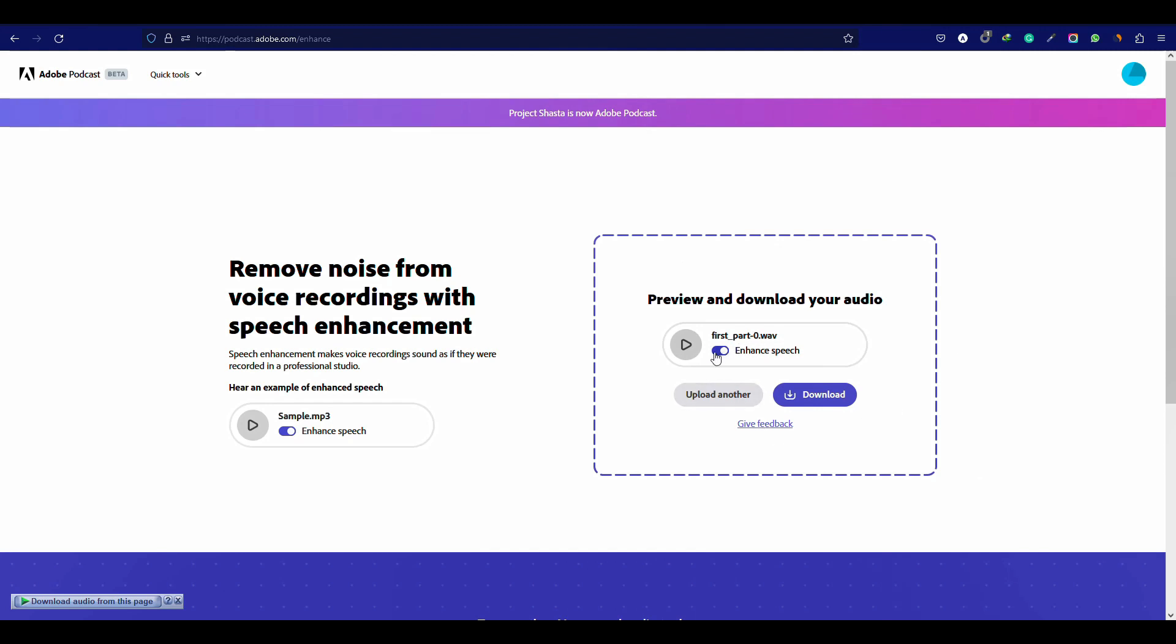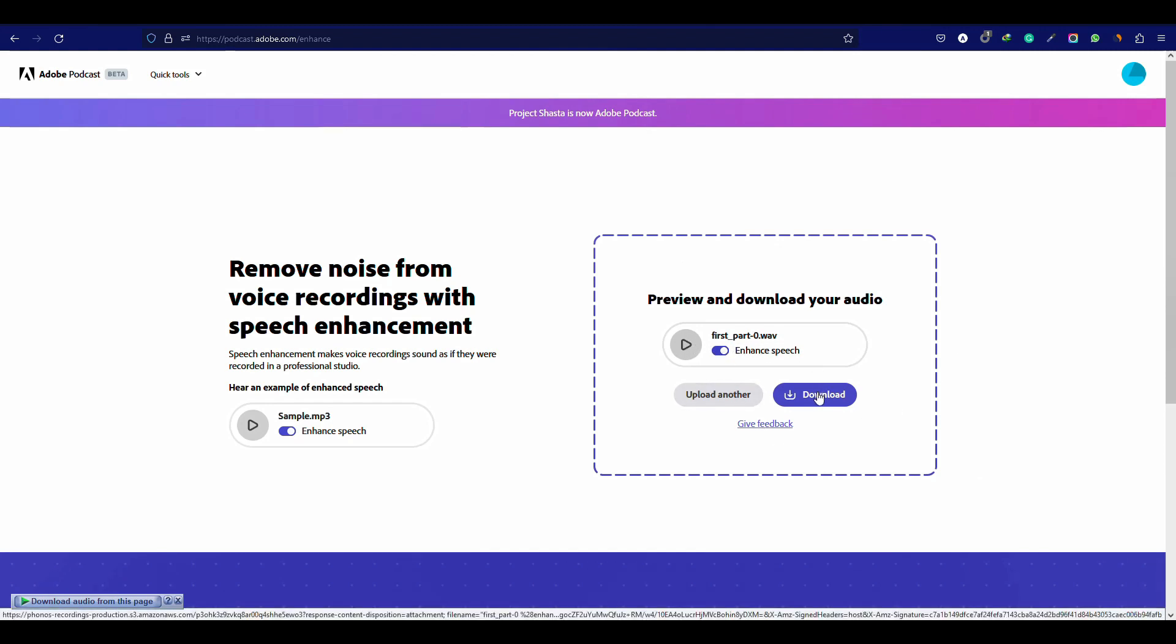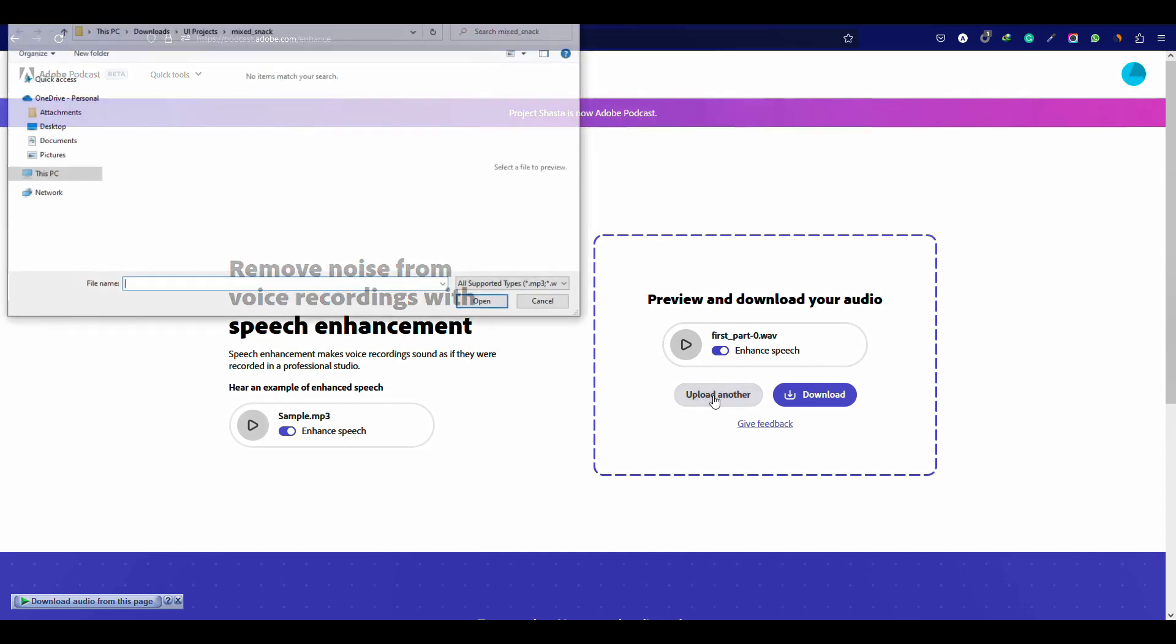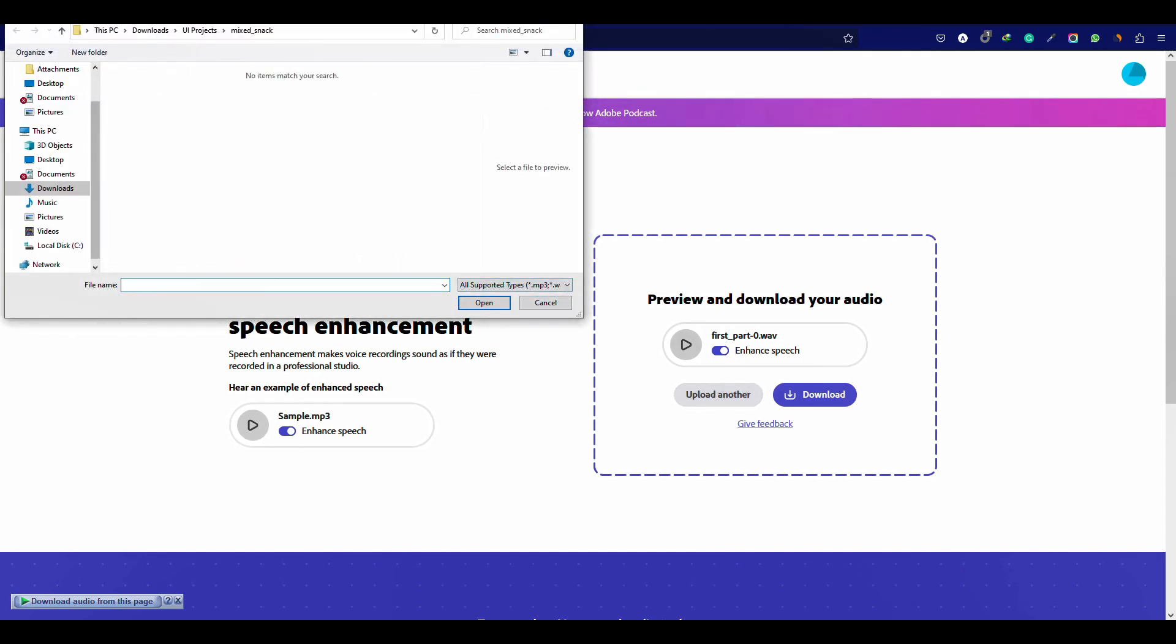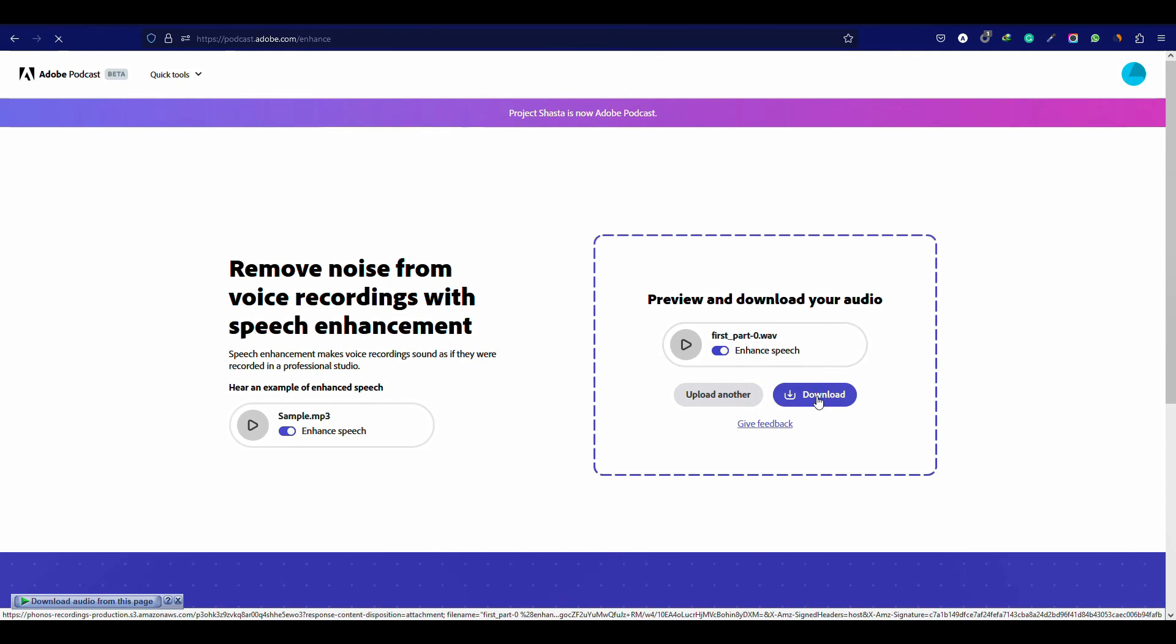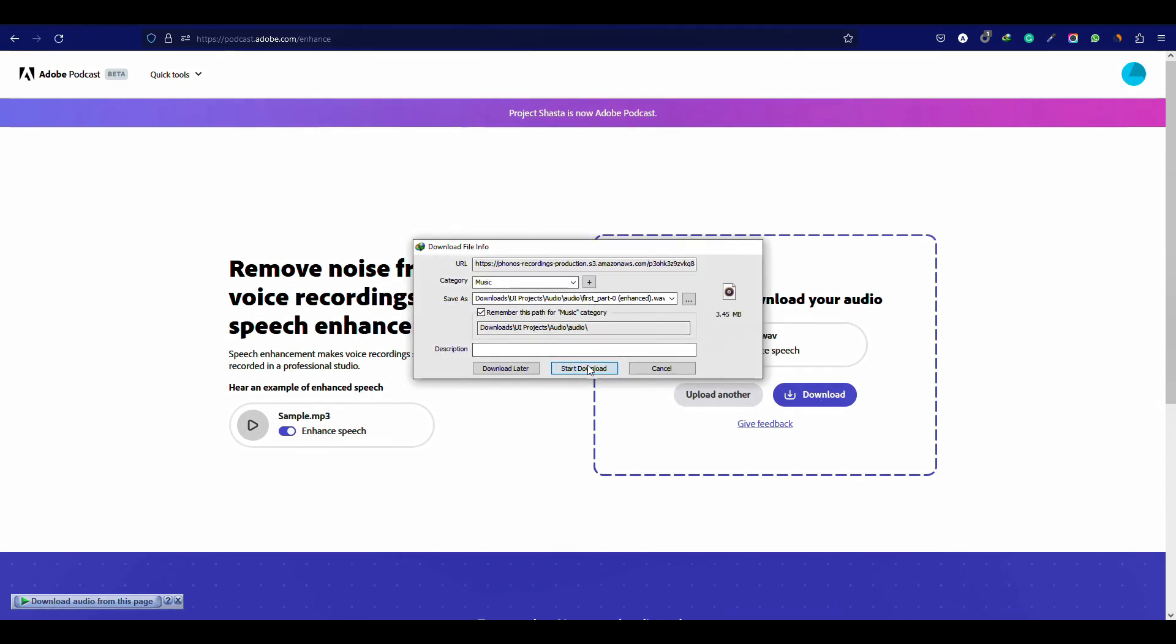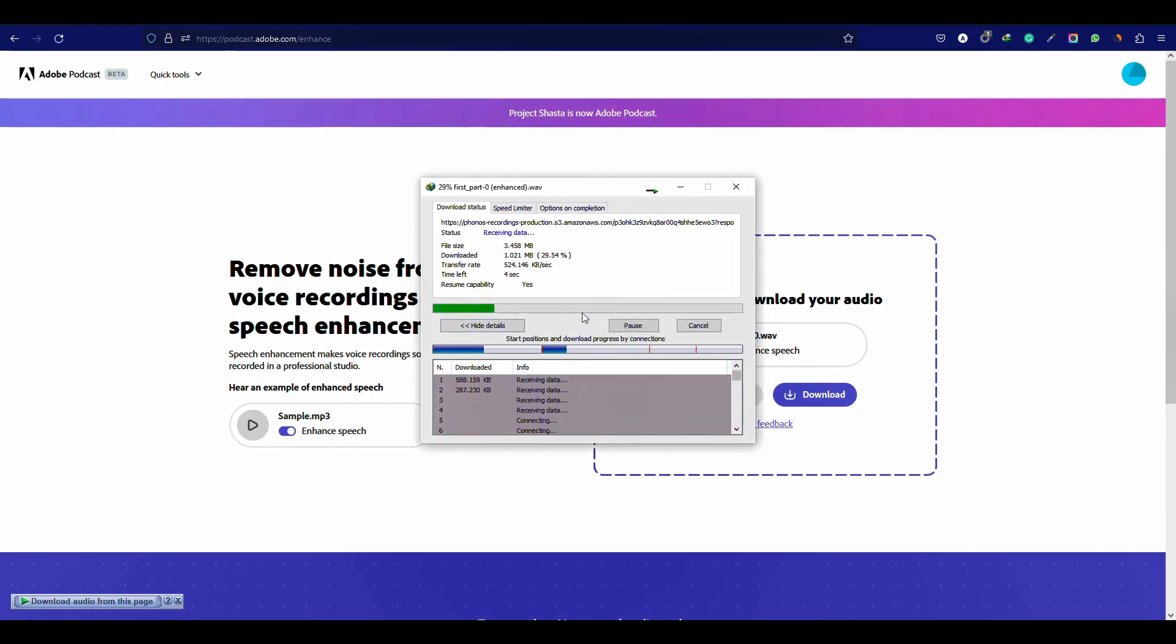Our voice is edited and ready to use. This is the enhance speech setting that will help to remove the background noise. You can click upload another to edit another audio file for totally free. Click on download and save it to your file manager.